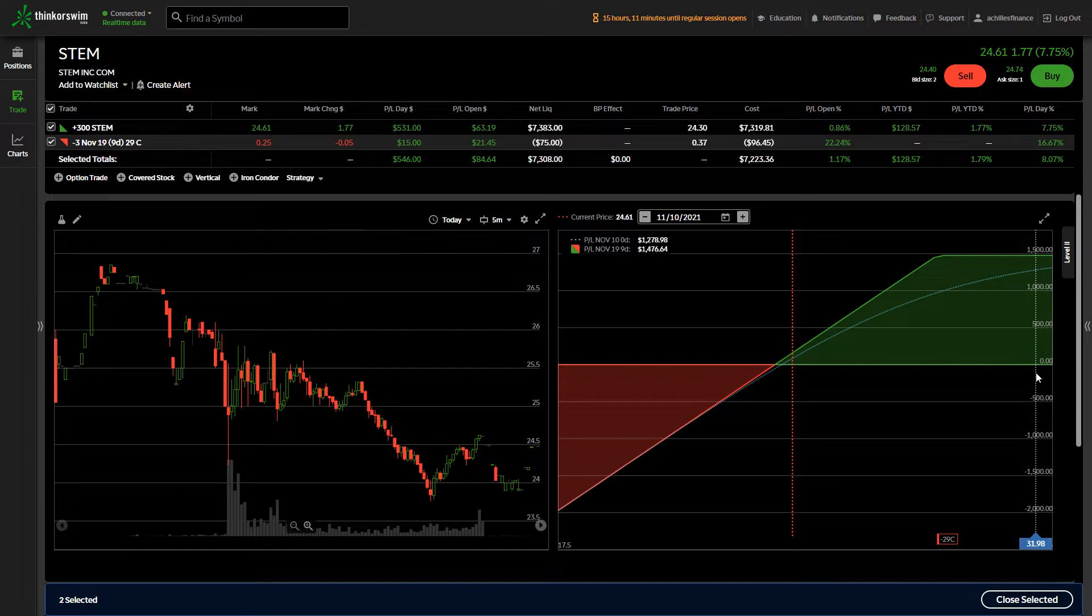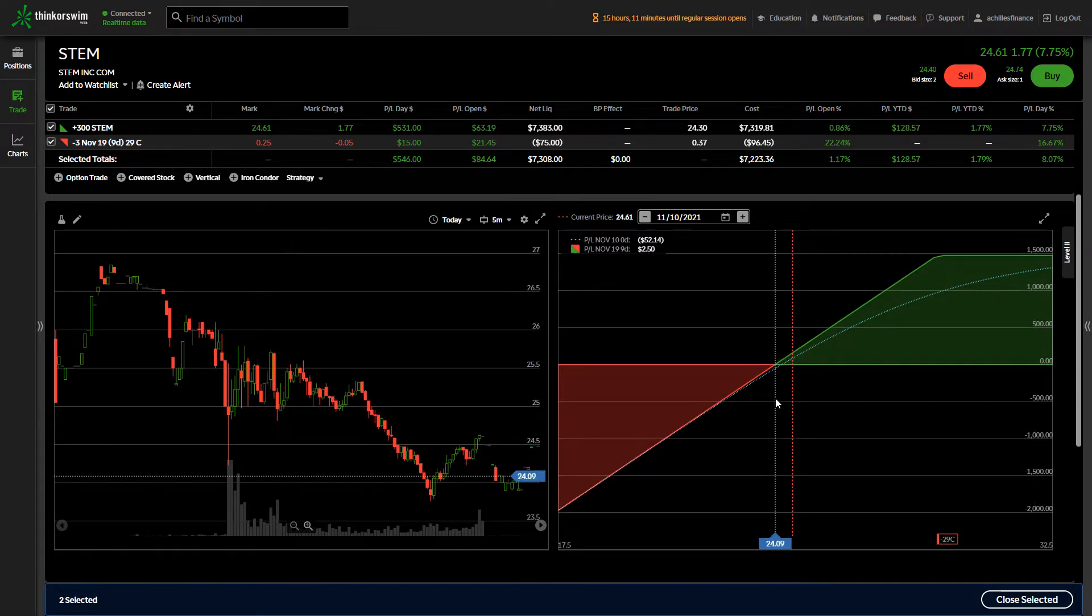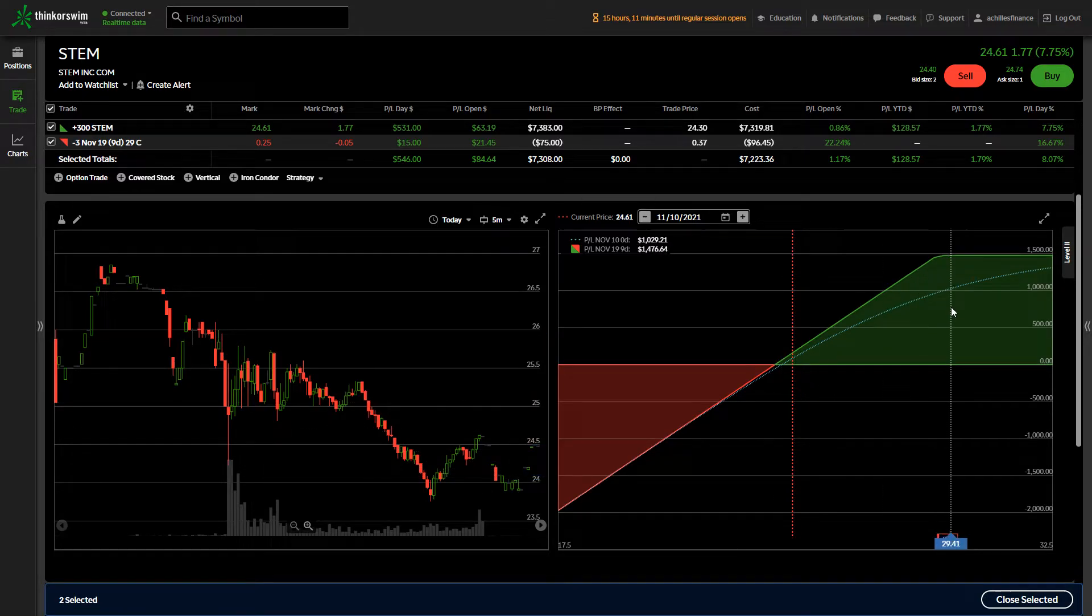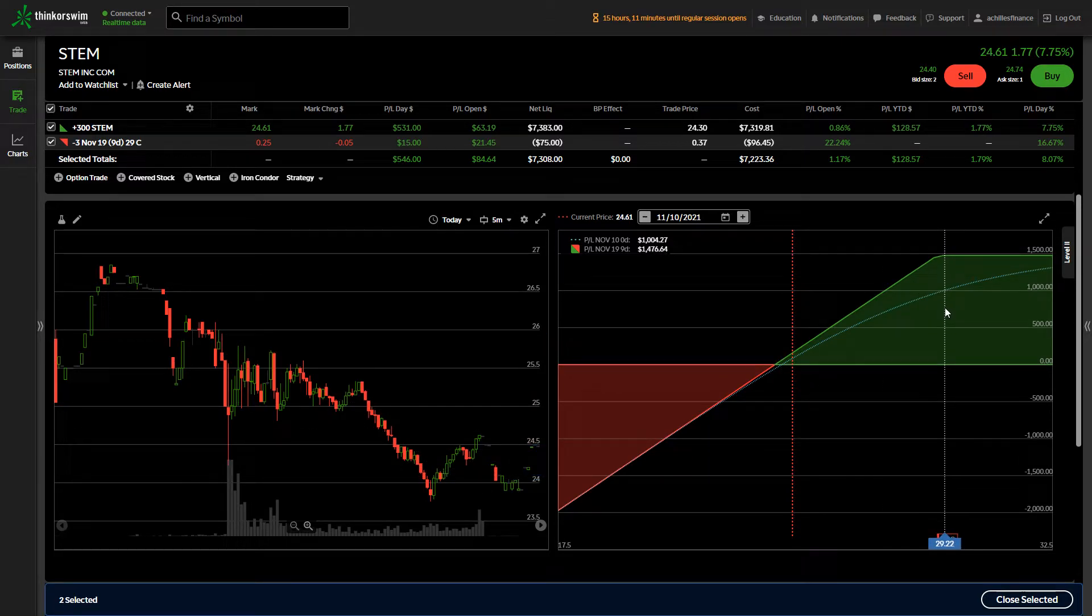Because I have to sell my shares at $29 a piece, so I'll get the profit from the difference of when I purchased it at $24.30 and that dollar difference of $29 a share, plus I'll get the $96.45 that was paid to me.